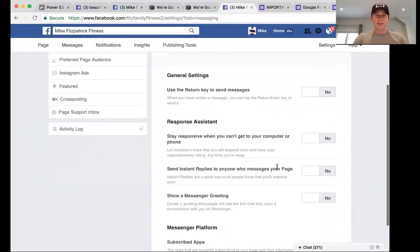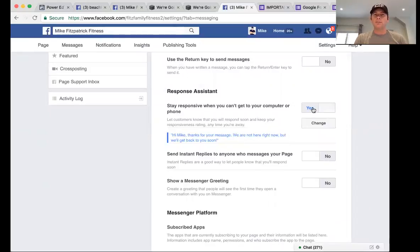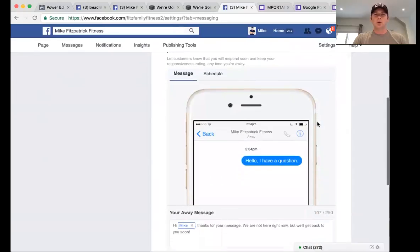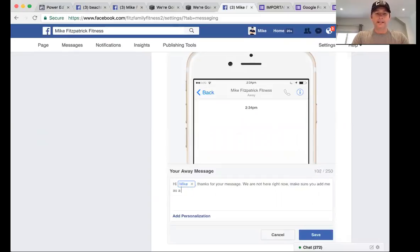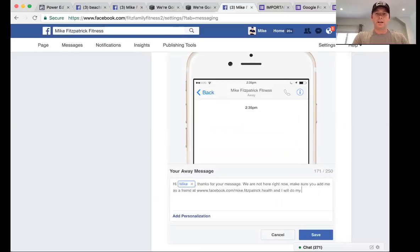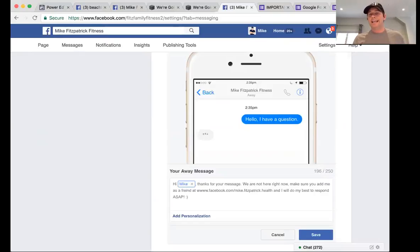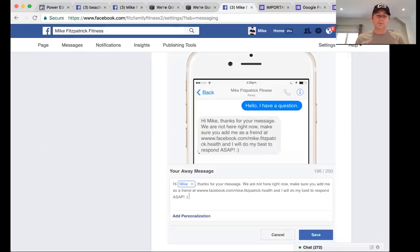You can also set up an away message to stay responsive. So when someone says 'Hey, I have a question,' you can put in an auto-reply like: 'Hi, thanks for your message — we're not here right now but we'll get back to you soon. Make sure you add me as a friend at www.facebook.com/mikefitzpatrick.health.' You can put in a custom message like that.